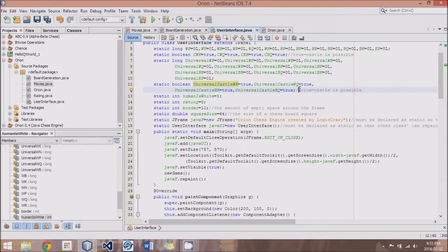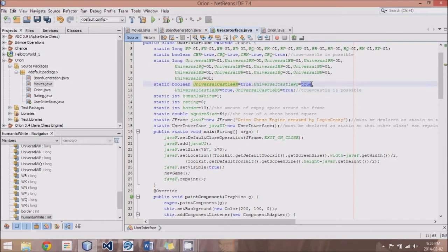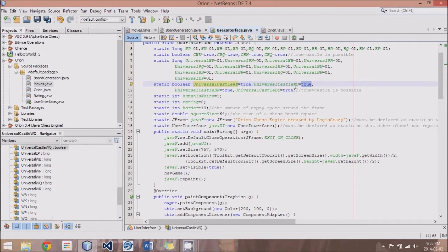Or if, let's say, the Queen side Rook moved for White, we would have to set the castle White Queen side to false.